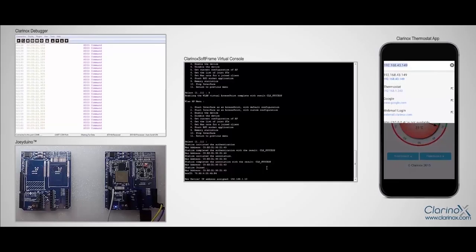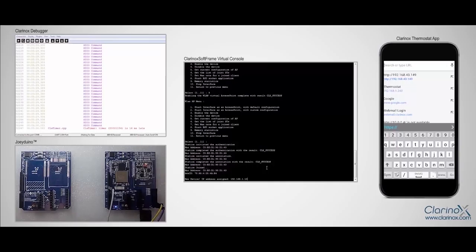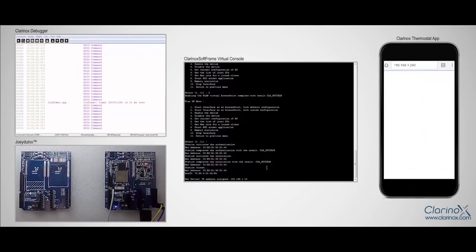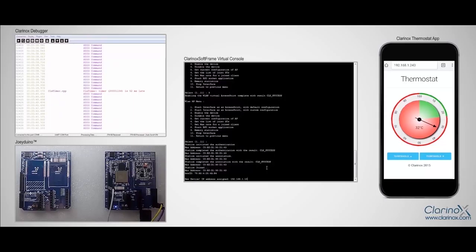Now if I'm going to my browser on the phone and type 192.168.12.43, which is the default address for the web server running on joy, then I can see the familiar thermostat app and can control the LED by adjusting the temperature threshold value.